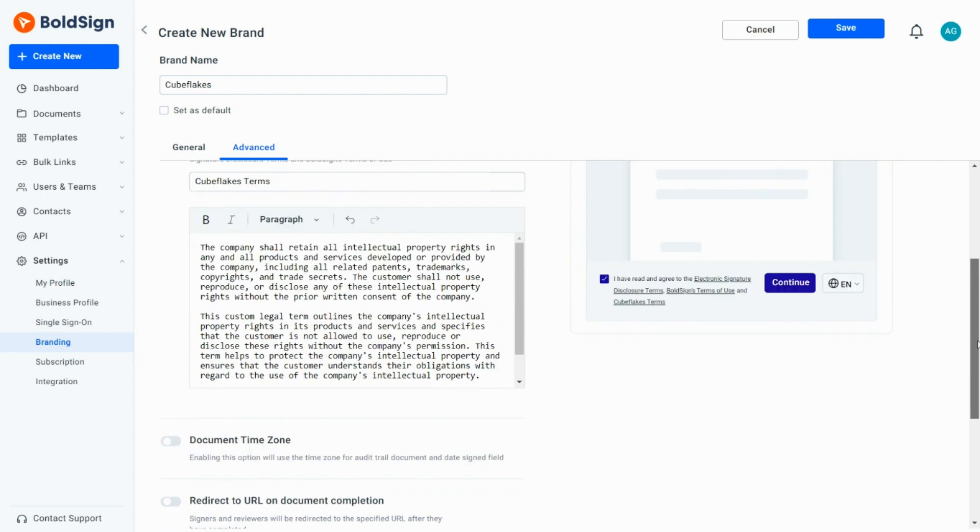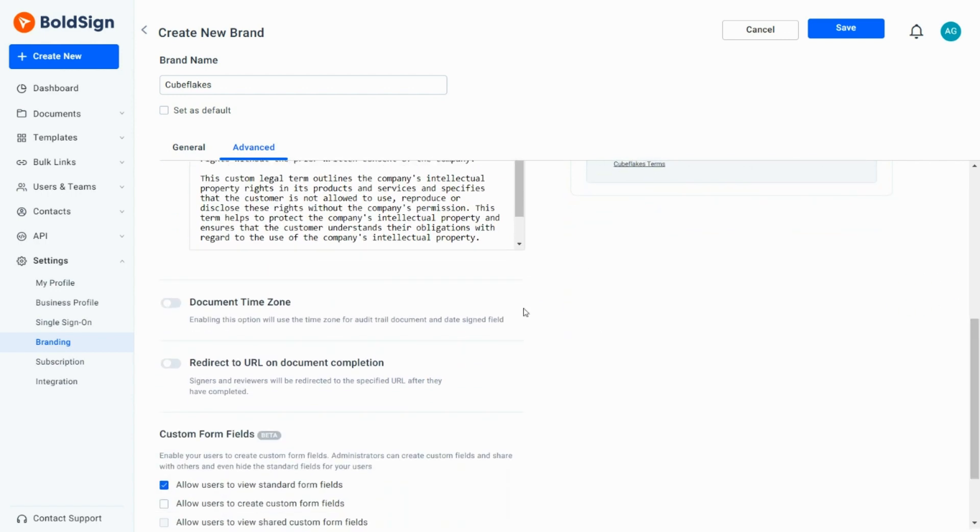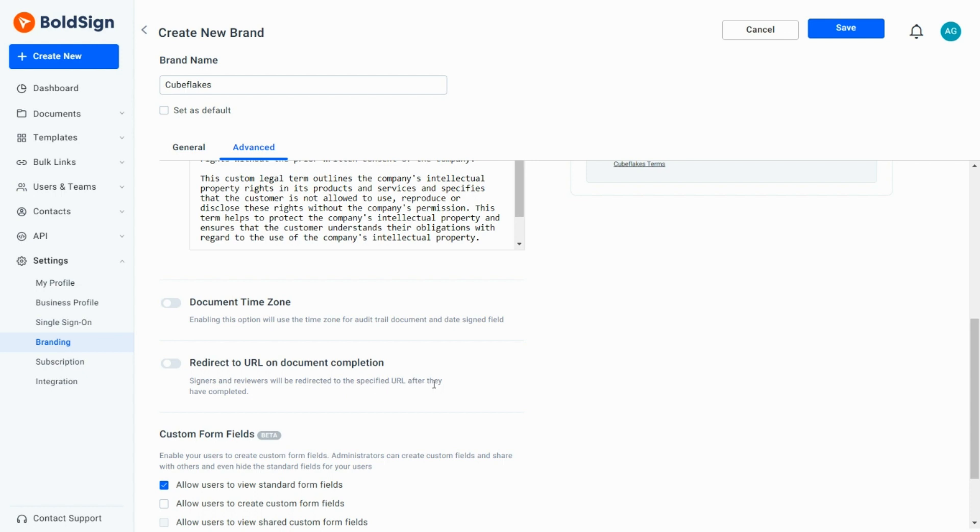When the timezone option is enabled, the specified timezone will be used for the audit trail document and the date signed field. Additionally, there is an option to redirect a URL, which is helpful when I want to redirect my signers to a specific page once the document signing process is completed.